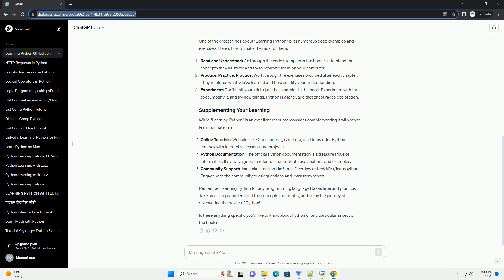Experiment: don't limit yourself to just the examples in the book. Experiment with the code, modify it, and try new things. Python is a language that encourages exploration. While Learning Python is an excellent resource, consider complementing it with other learning materials.